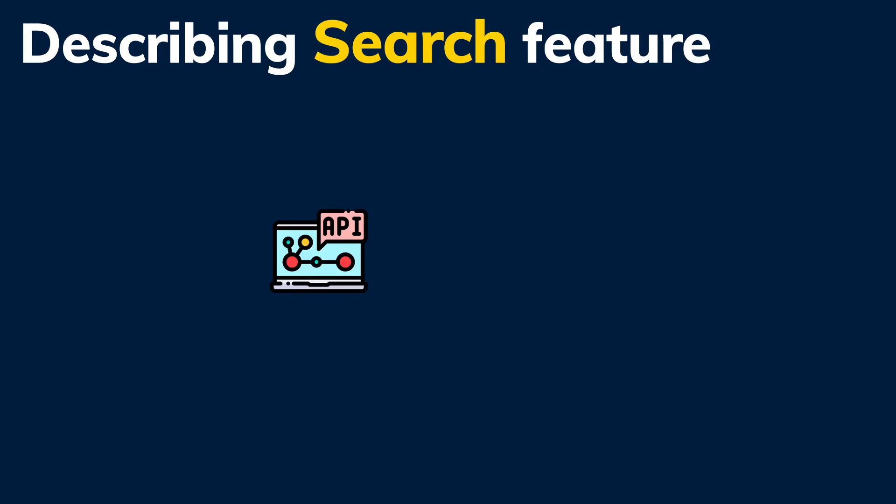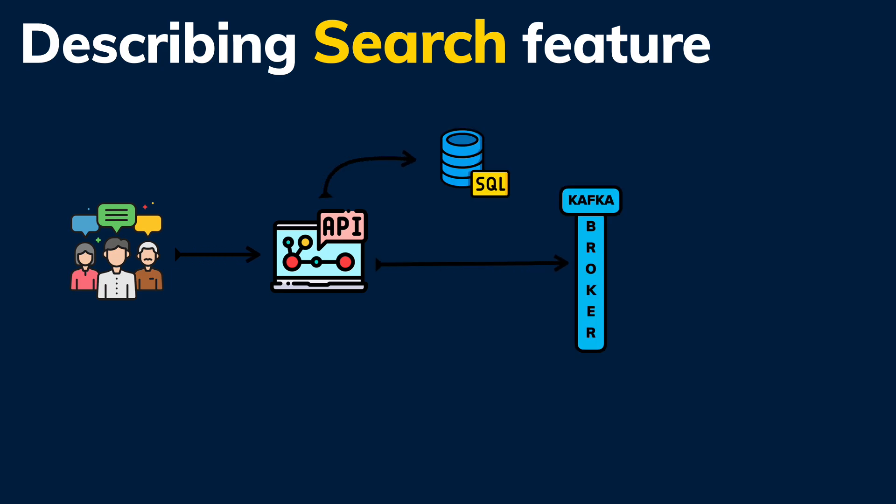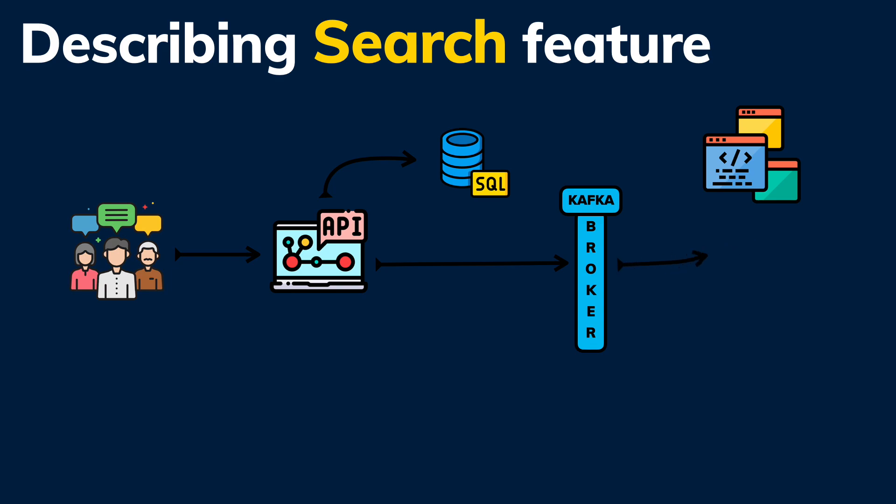As a reminder, the search feature works as follows. Once a record is created or updated, an event is published via a message broker. This event is then consumed by an indexer process that updates the values in Elasticsearch. The core implementation is using Kafka.